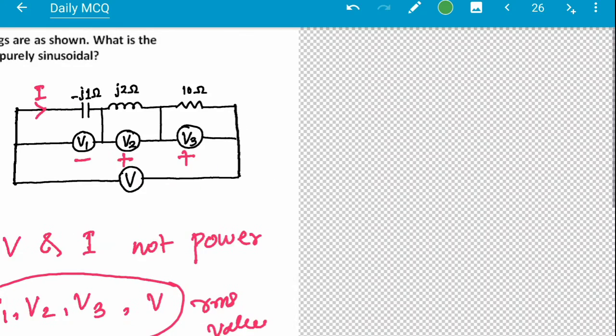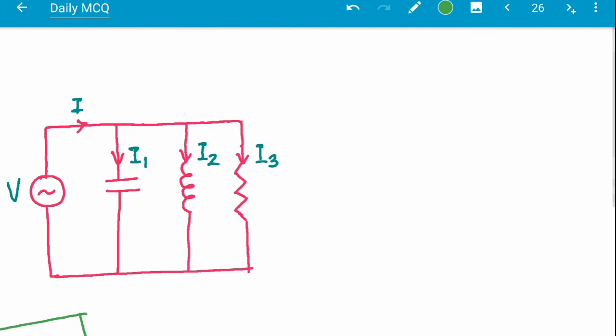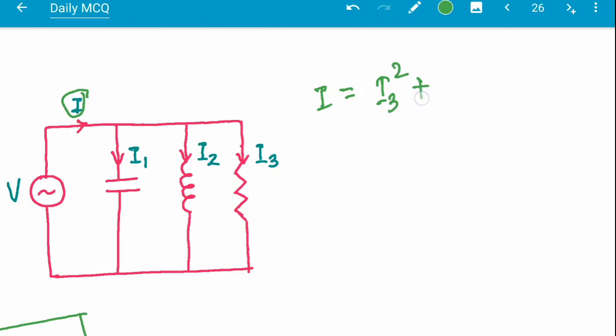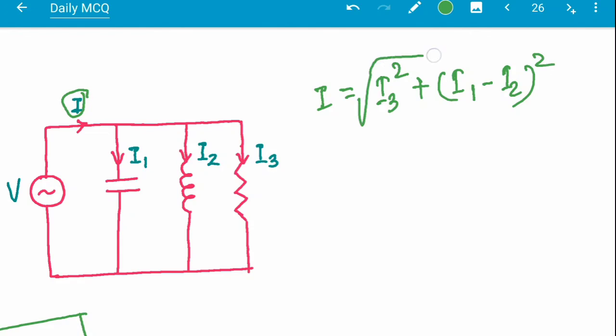Next, we consider a circuit where R, L, and C are in parallel, connected across a constant voltage source, and the current is divided accordingly. A similar relation is seen here but in terms of current: I = √(I3² + (I1 - I2)²).